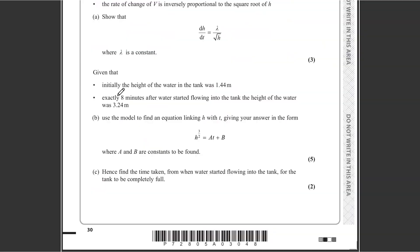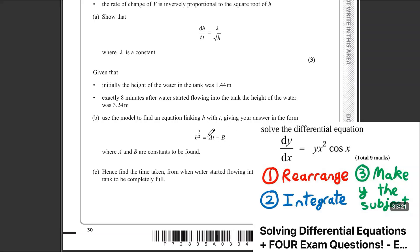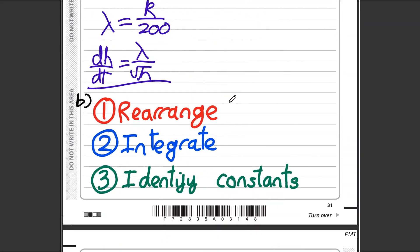For part (b), we're given that initially (t = 0) the height was 1.44 m, and at t = 8 minutes the height was 3.24 m. We need to find an equation linking h and t. There are three steps: rearrange the differential equation, integrate both sides, then identify the unknown constants λ and c.